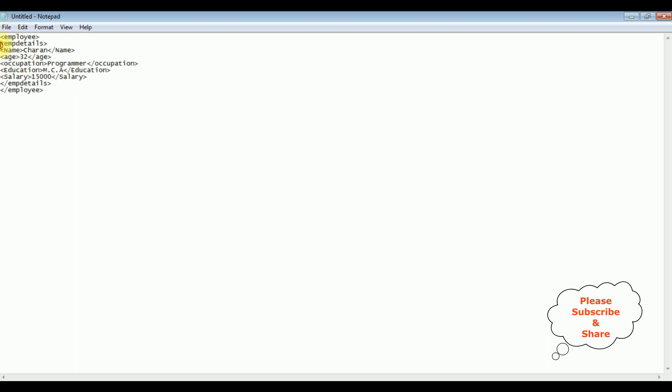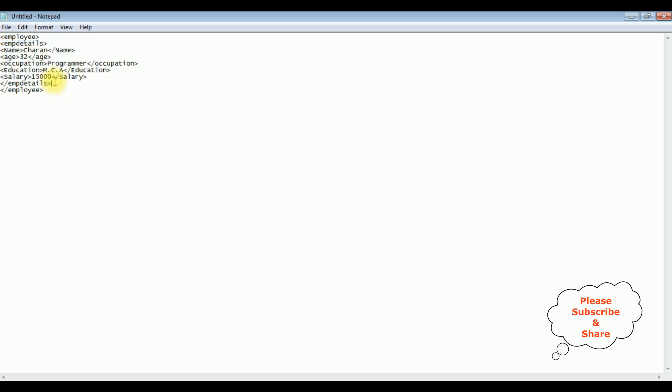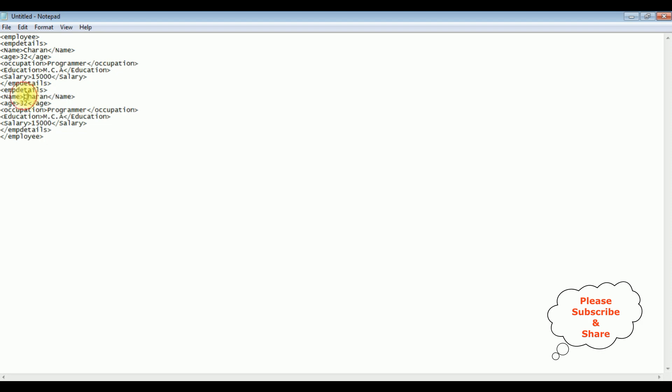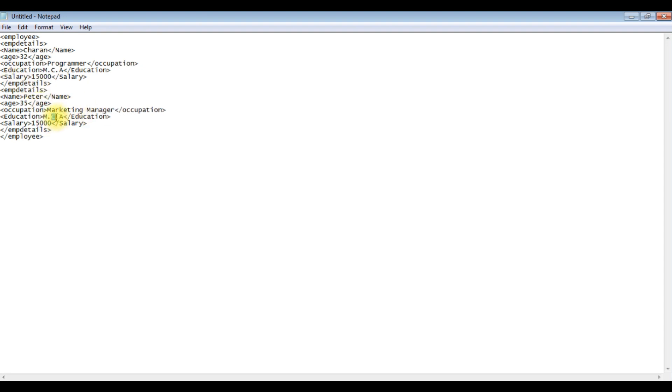Let's copy this emp details for the second employee. I'm changing the name to Peter. His age is 35. Occupation is marketing manager. Education is MBA and salary is eighteen thousand.